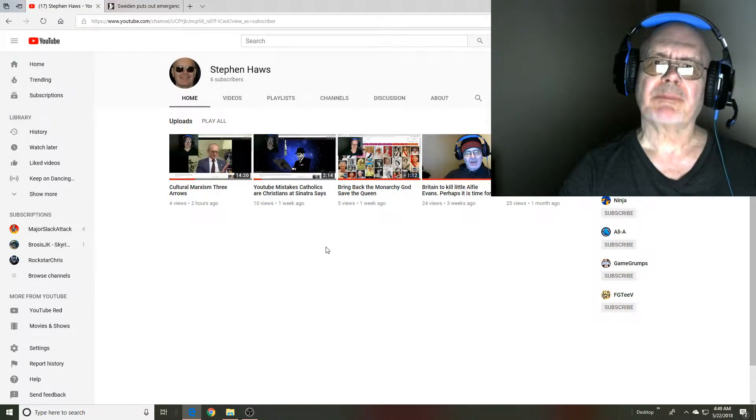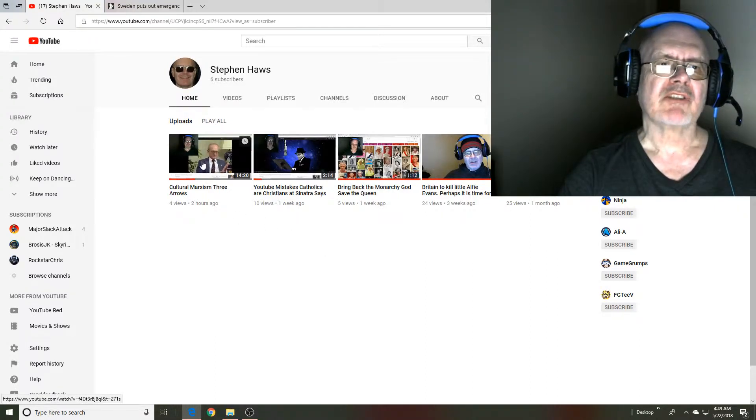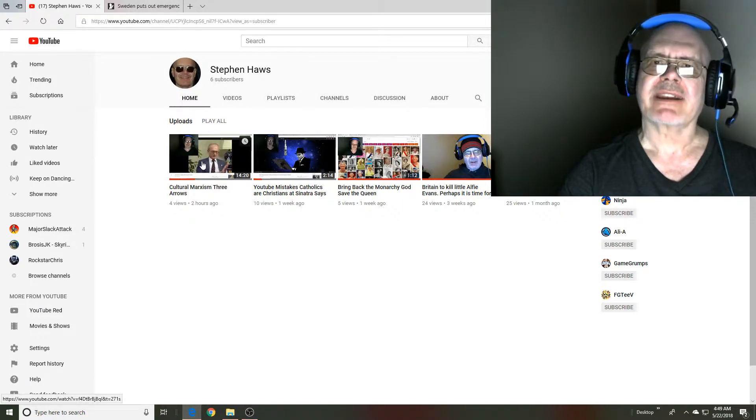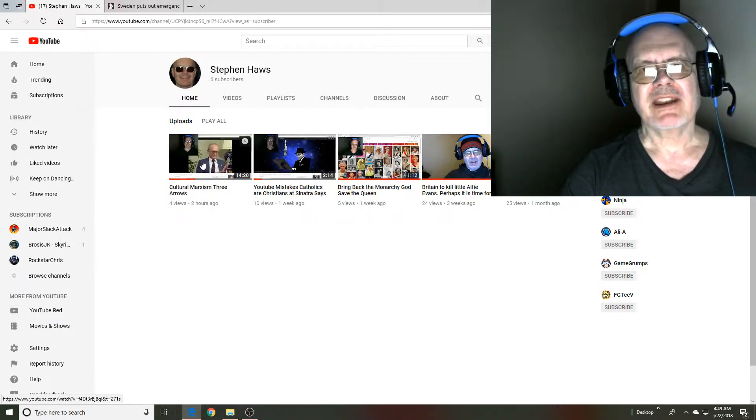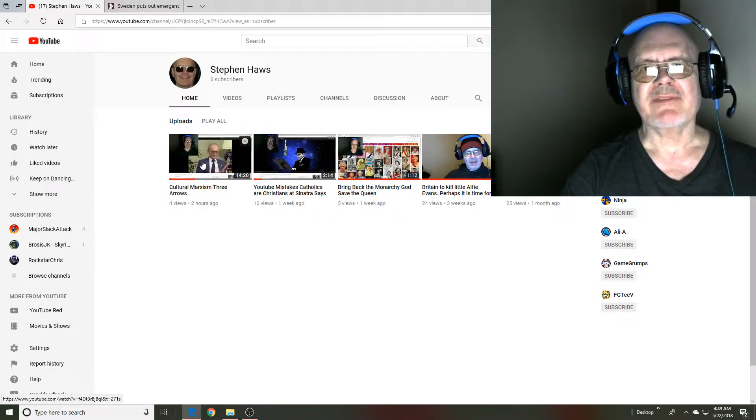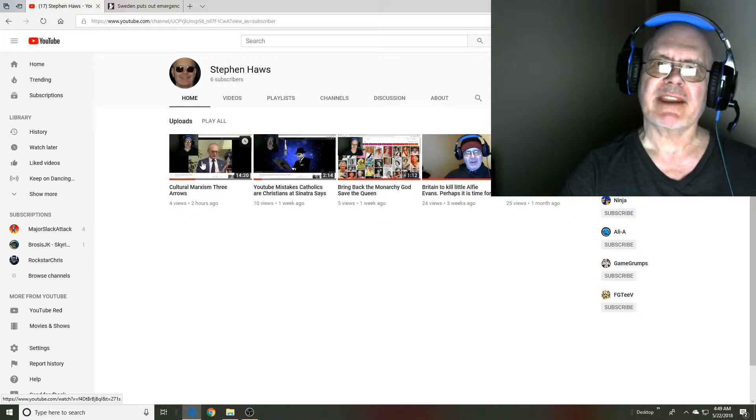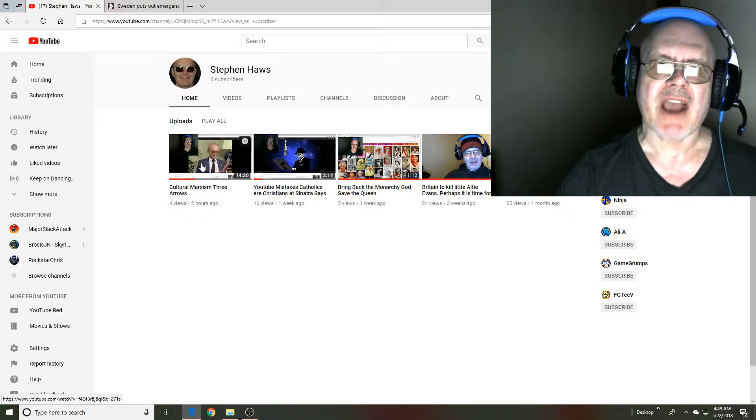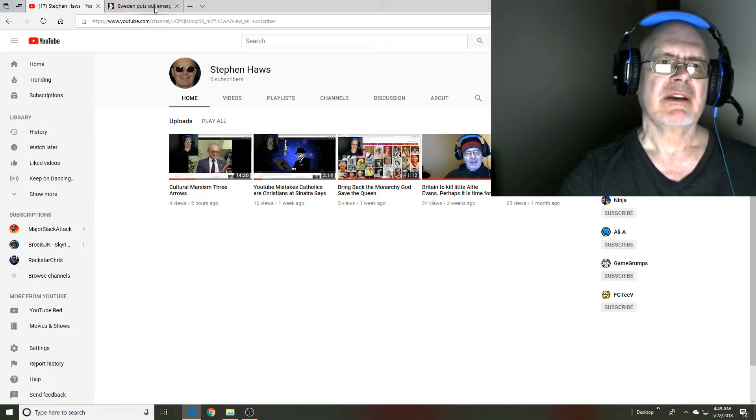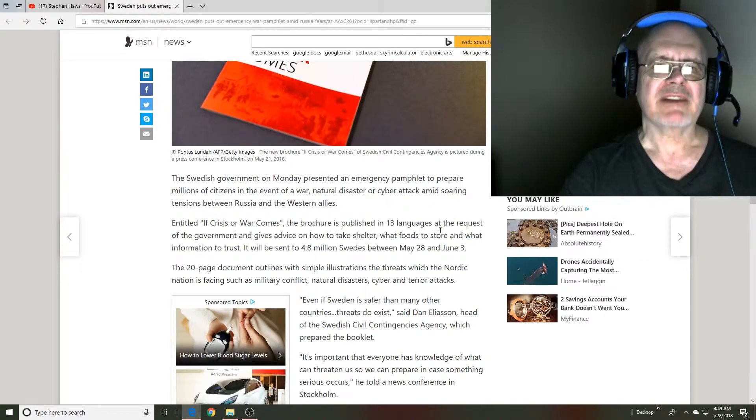I just finished uploading a video on cultural Marxism and whether or not it exists. I was about ready to go watch TV, or perhaps play the greatest game of all time, Skyrim, when I came across this.